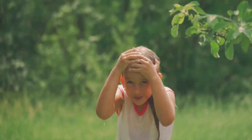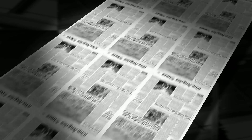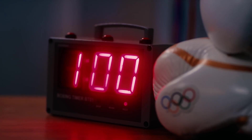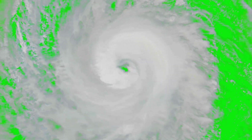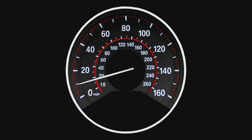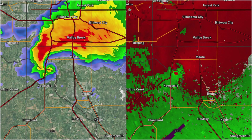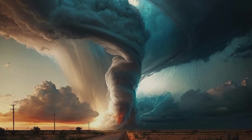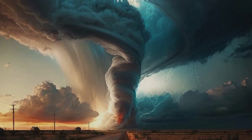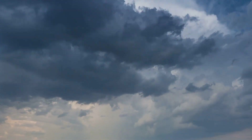The Tri-State Tornado of 1925 holds the record on the ground for 3.5 hours, crossing three states and 219 miles. It was likely an F5, moving at over 60 miles per hour. Its legacy is unmatched in tornado history. This storm taught us about the endurance and power tornadoes can possess — it stands as the ultimate testament to nature's relentless force.